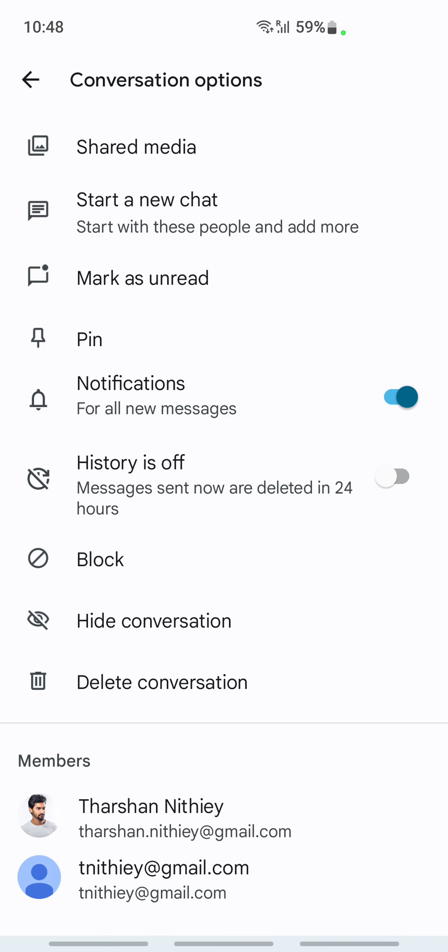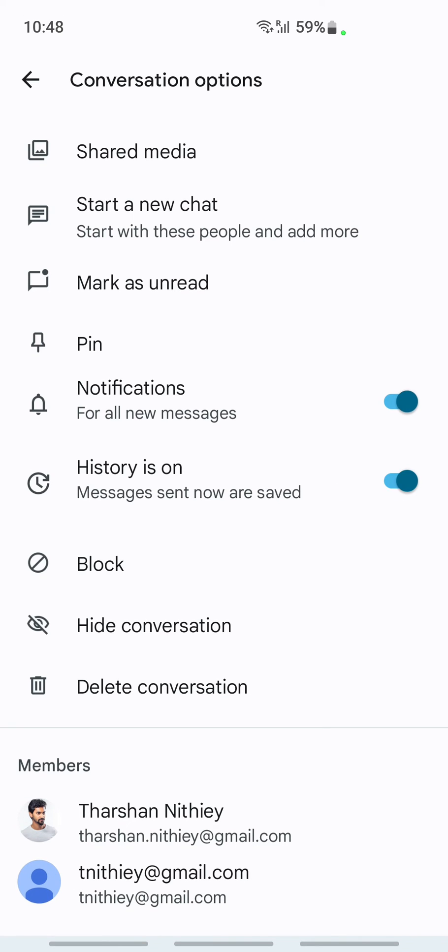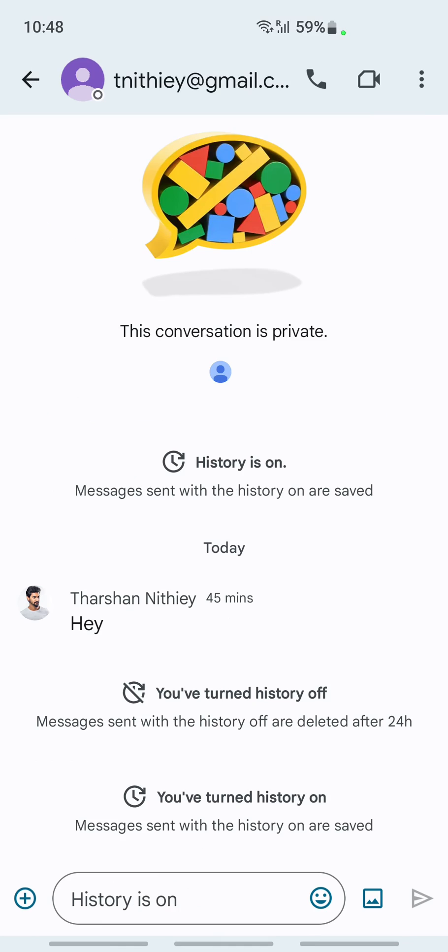All you have to do now is just toggle the switch, and then history is now on. That's pretty much it. It's pretty easy and straightforward. Hope this video is helpful.